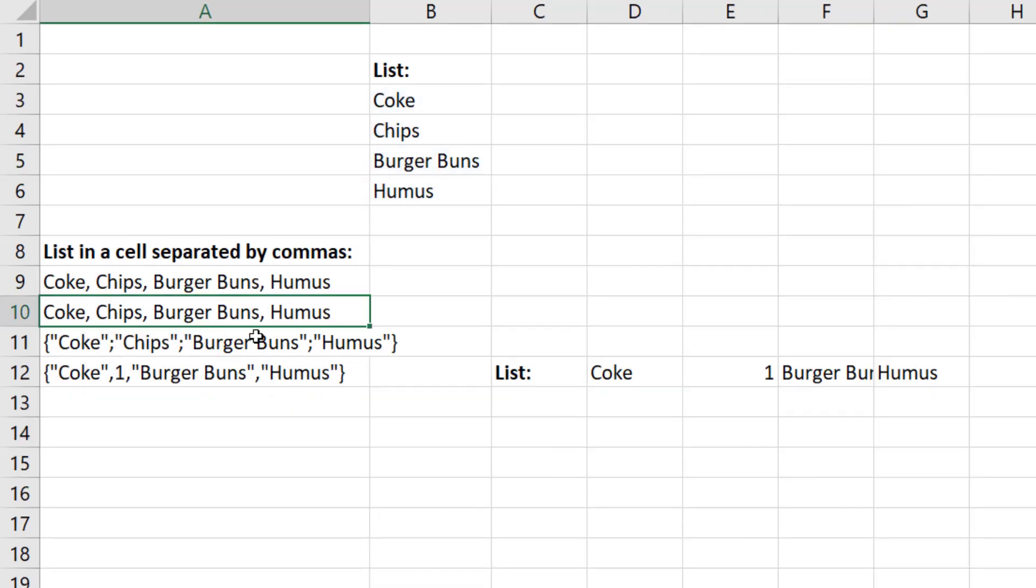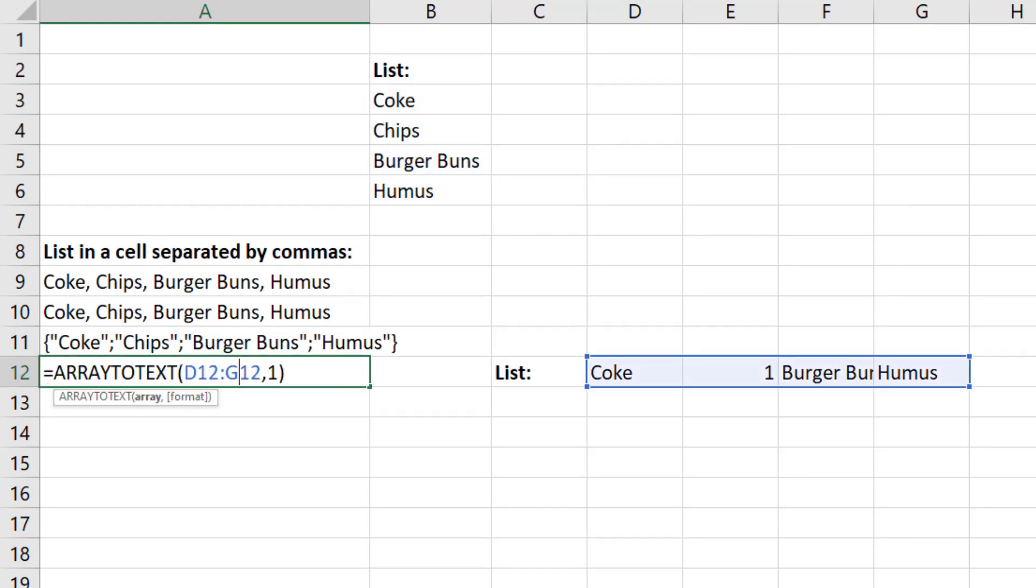All right, so one, two, three amazing ways to use ARRAYTOTEXT.